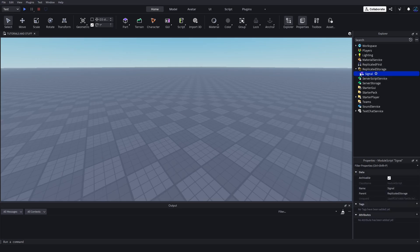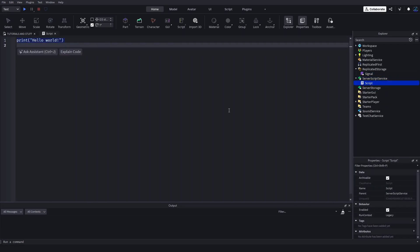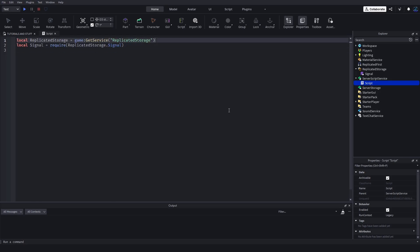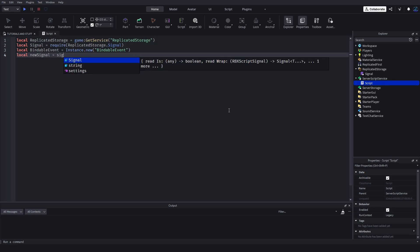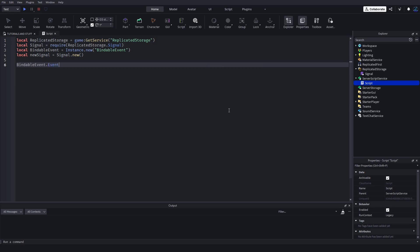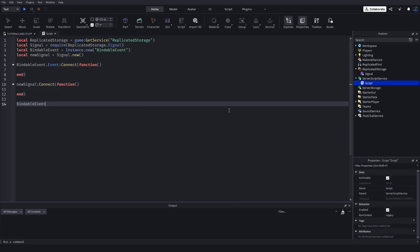There are a couple of reasons, so let's go over the first one. I have my signal module here — you can watch the last video to learn about signals and get the module, and I'll also have the link in the description. We're going to make a script real quick and set it up to fire with both signals and bindable events. We'll create a bindable event with Instance.new('BindableEvent') and then a new signal with signal.new, set both up with connect, and fire them both.